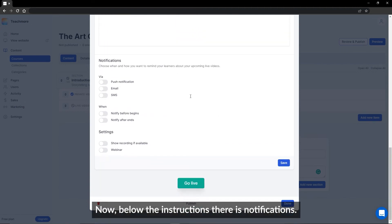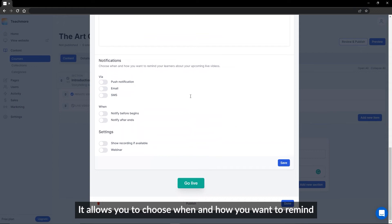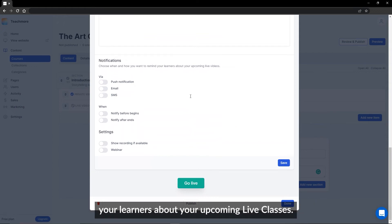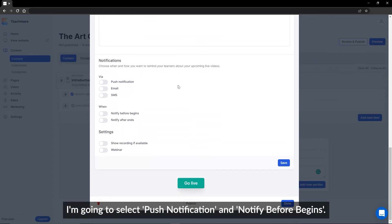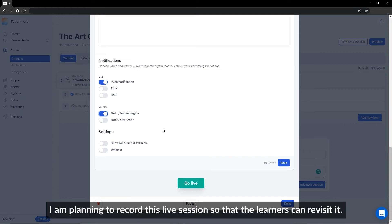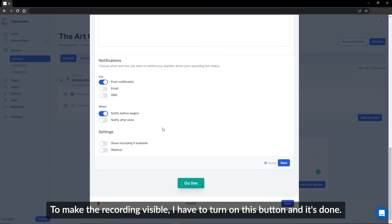Below the instructions, there is a Notifications section. It allows you to choose when and how you want to remind your learners about your upcoming live classes. I am going to select push notification and notify before it begins. I am planning to record this live session so that the learners can revisit it. To make the recording visible, I have to turn on this button, and it's done.